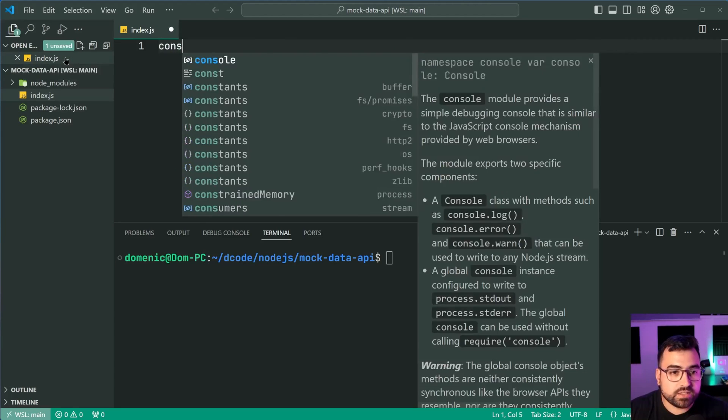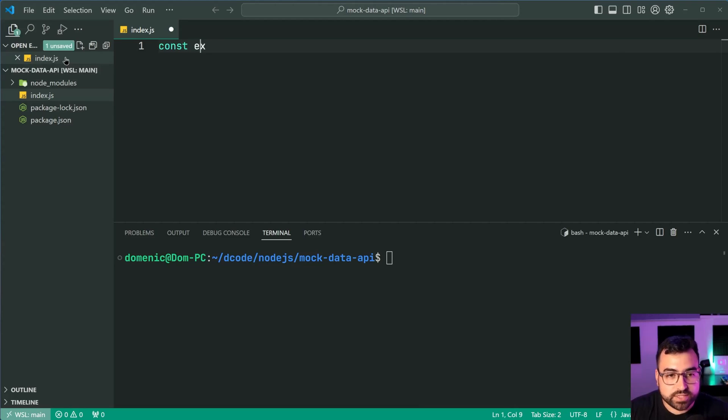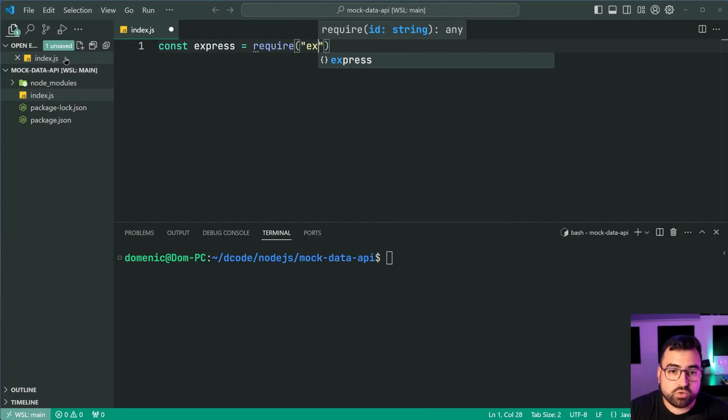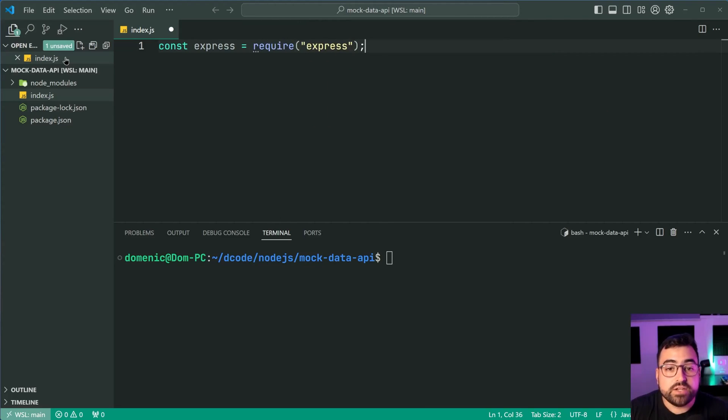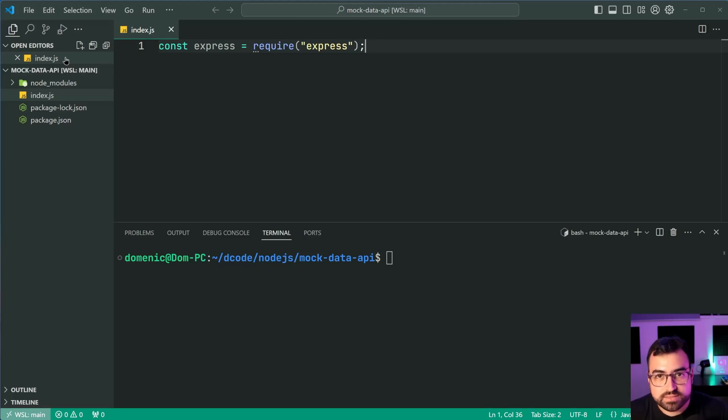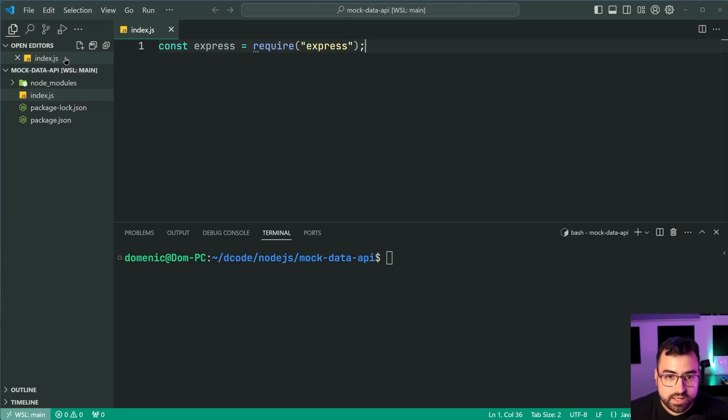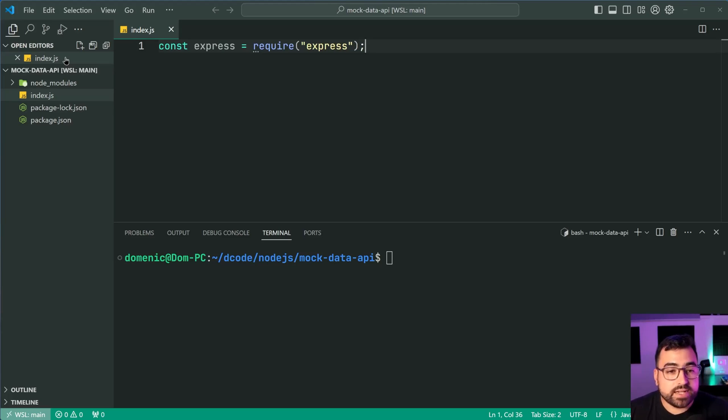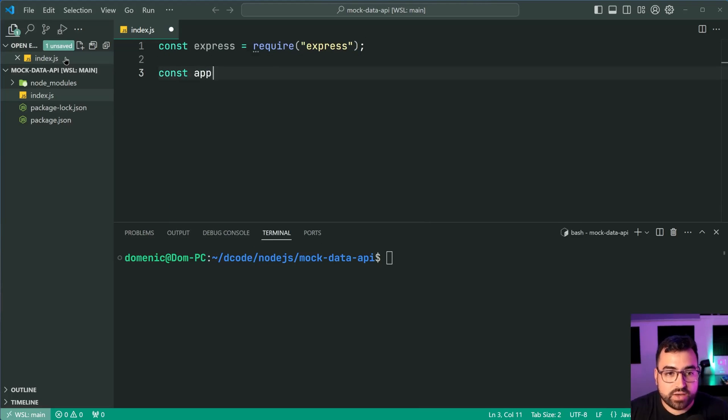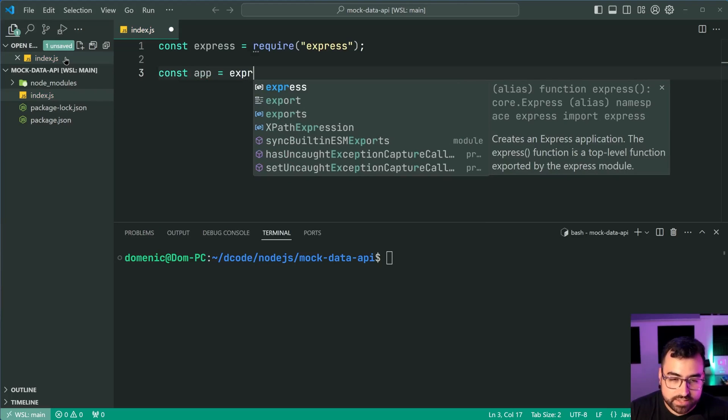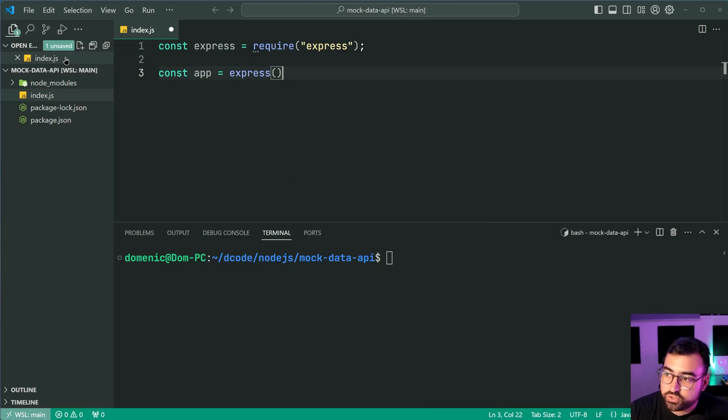We'll say here const express equal to require and of course require express. You can use import export syntax if you're comfortable but I'll stick to common js just for simplicity in this tutorial.